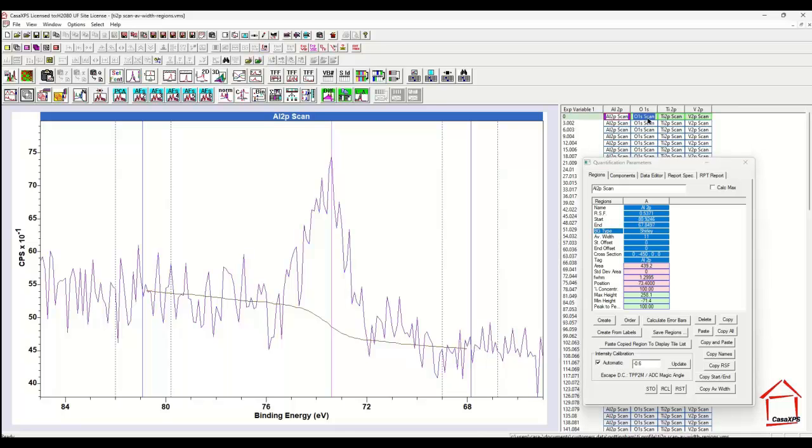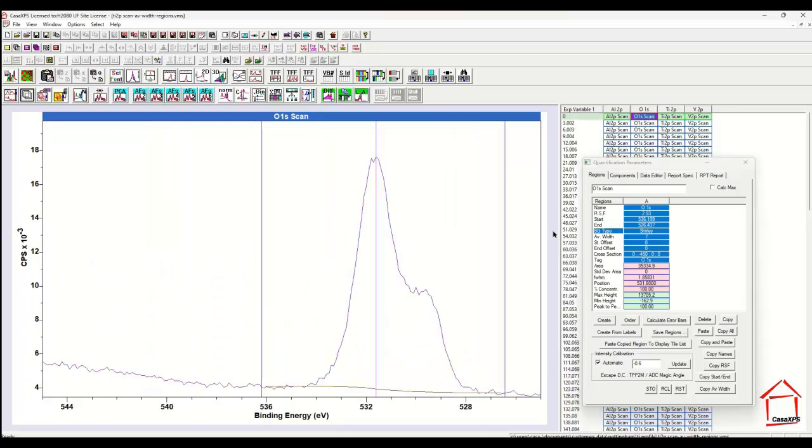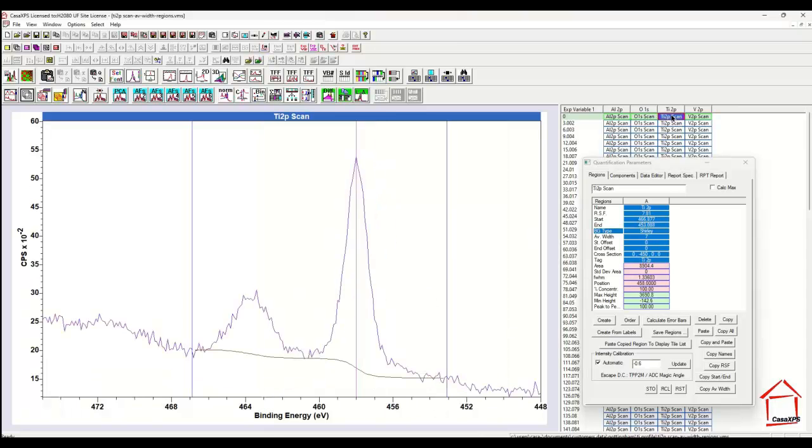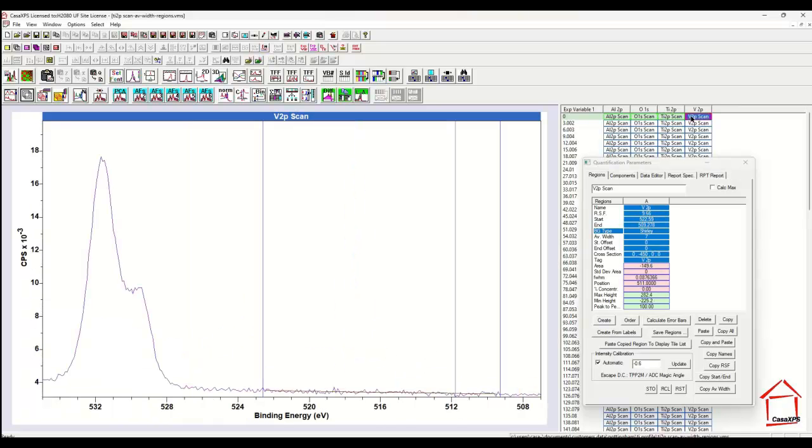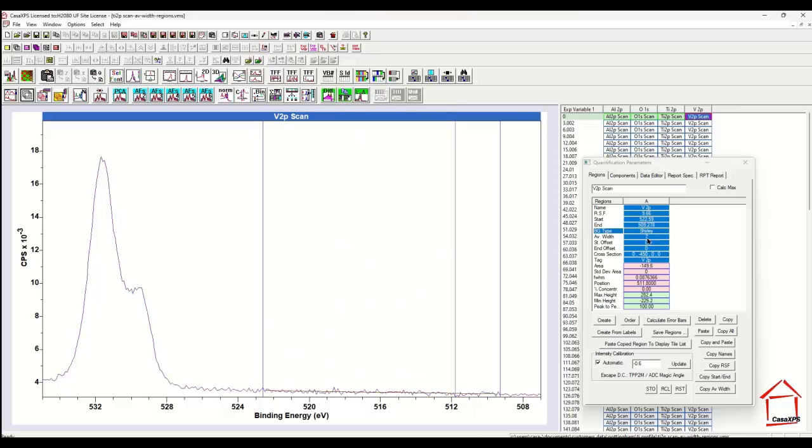That's not necessarily the case that you always have to have a large average width. Here we have much better signal to noise in the oxygen, reasonable signal to noise in the titanium, and virtually no signal in the vanadium at this point. But at some point in the profile, vanadium will appear.